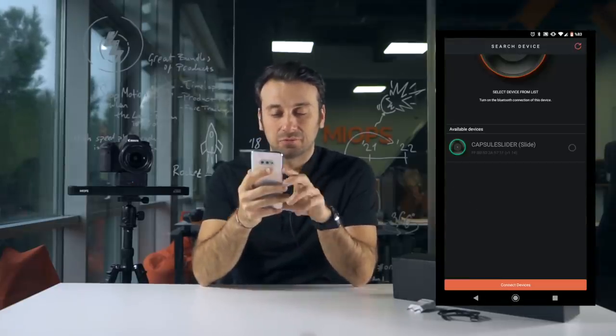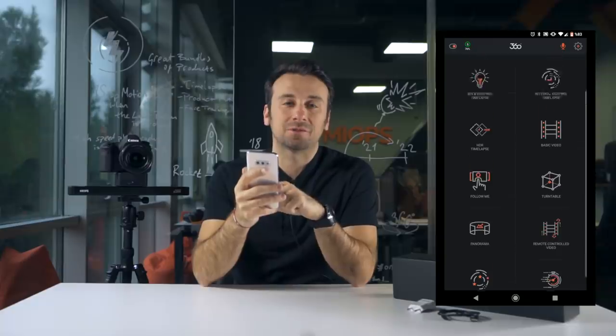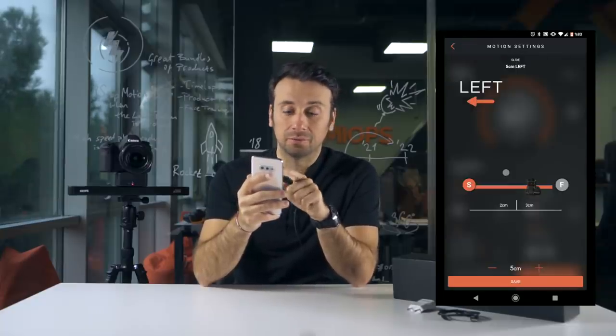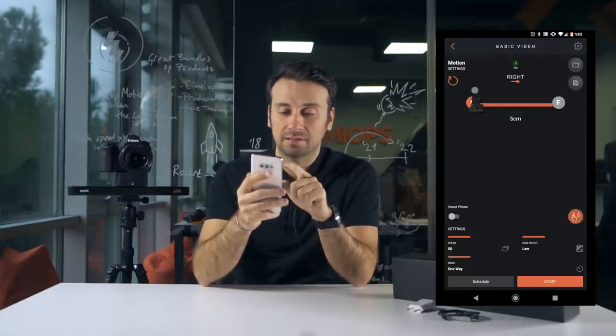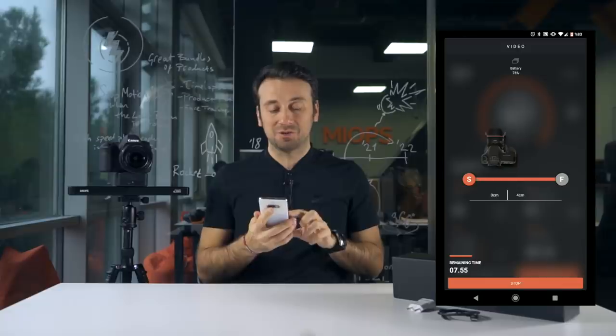Download the Capsule 360 application to your smartphone or tablet from the App Store or Google Play Store. Choose your desired function from the menu and enter your settings. And let the magic happen — it is so easy!